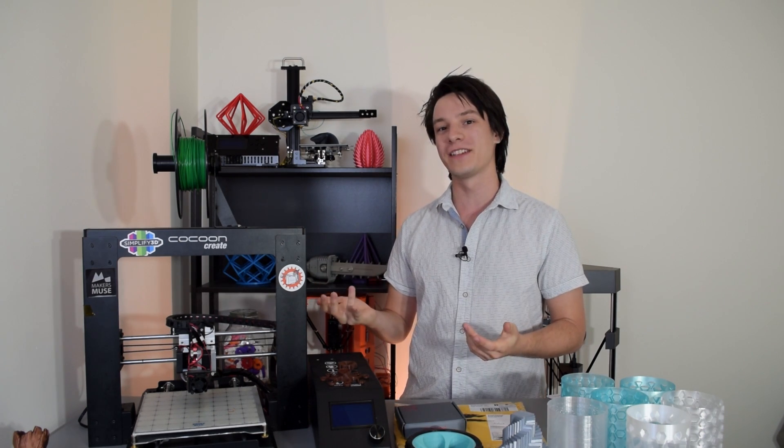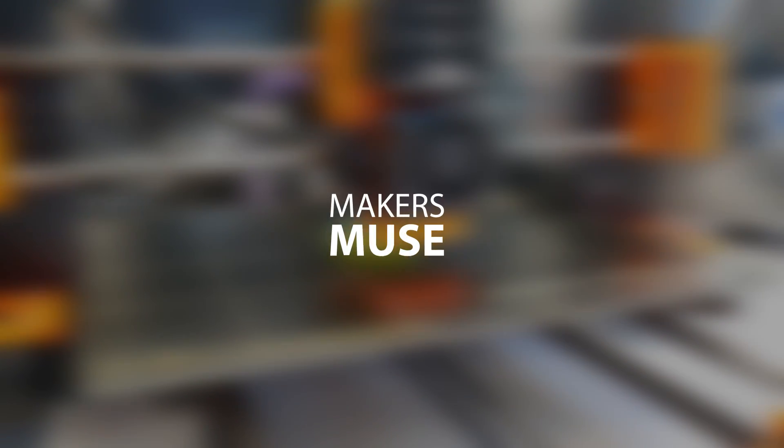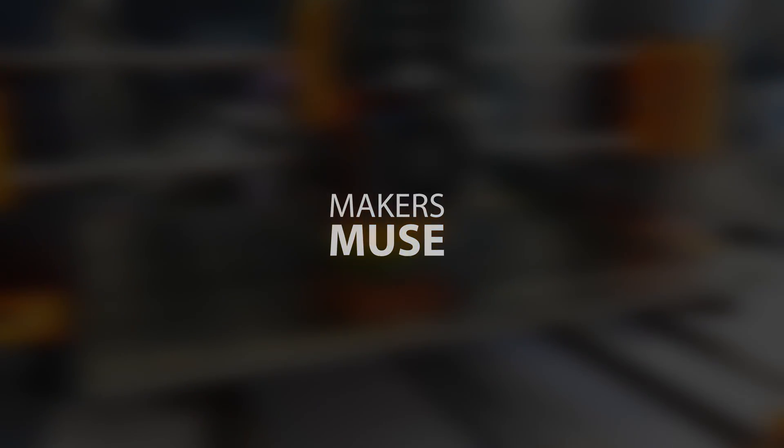Anyway, that was last year, moved forward to 2017. It looks like Aldi's doing it all over again. Welcome back to Makers Muse, guys.